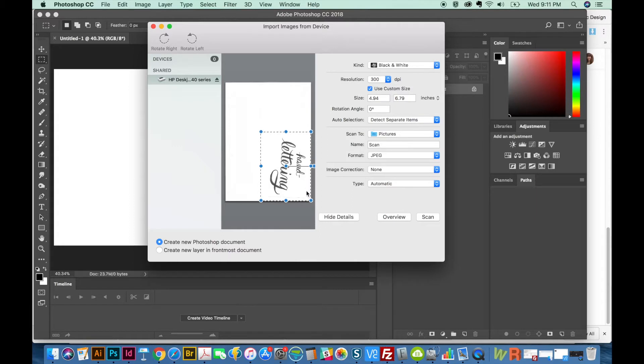It's less work later on. Okay, so we'll just make it a JPEG, and I'm going to go ahead and scan this little section.